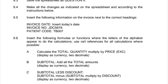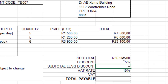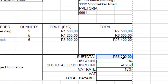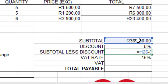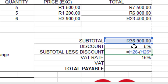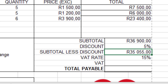For calculation (c), Subtotal Less Discount, the formula is: Subtotal minus (Subtotal × Discount). We type =subtotal cell - (subtotal cell * discount) following the question paper exactly. The discount is 5%, so we multiply the subtotal by 5% and subtract that from the subtotal. Pressing Enter gives the answer of R35,055.